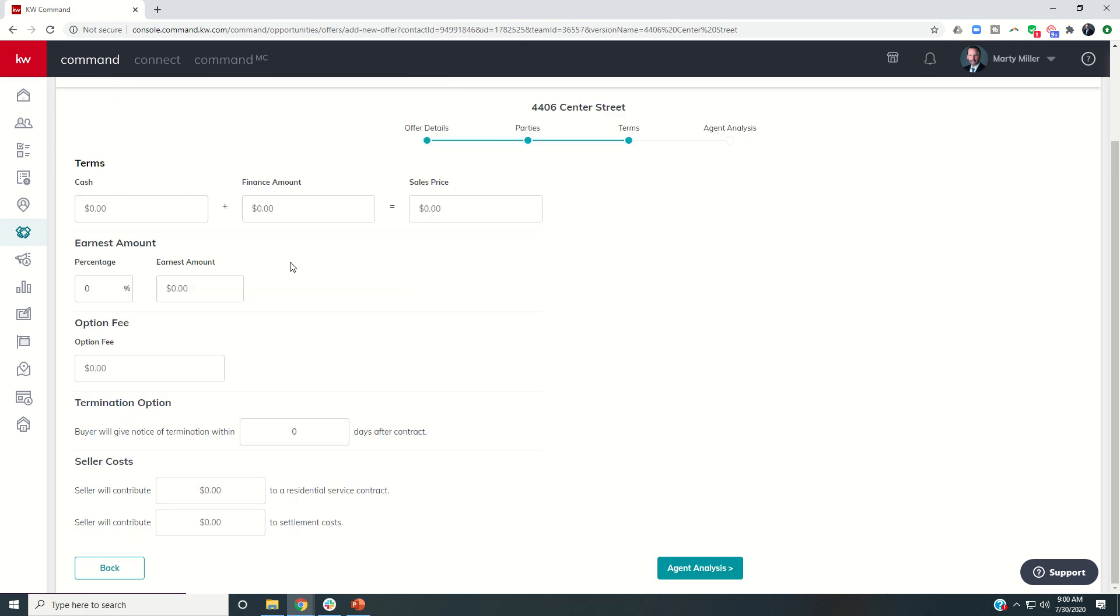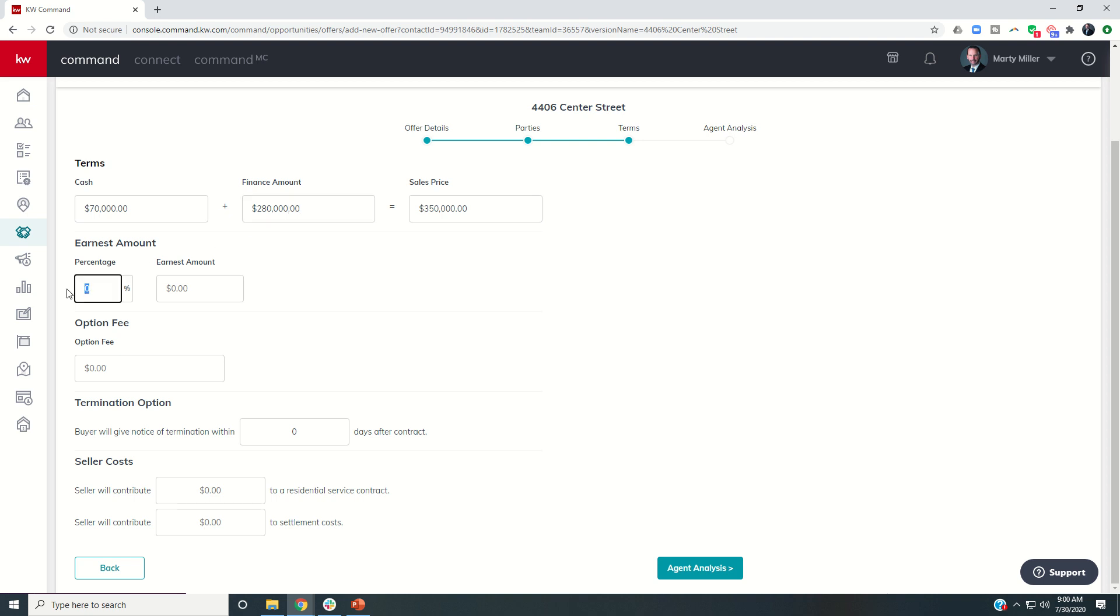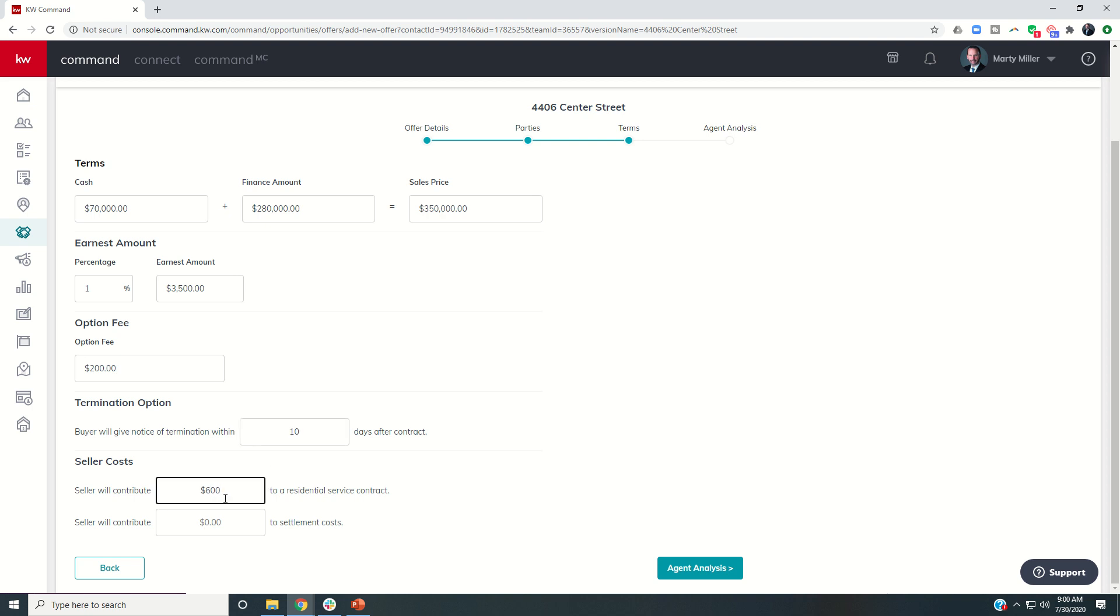Next, we would put in terms. So this townhome is listed at $350,000. Let's just put it into the world positive thinking that we would get a full price offer. And that would mean 20% down and they're going to finance the rest. They're going to do 1% earnest money, let's say $200 option fee for 10 days. They're most likely going to offer or ask for a home warranty. So let's say we give it to them for the $600 and zero in settlement costs. Obviously, you can tweak any of these numbers based upon the offer that your client is writing.